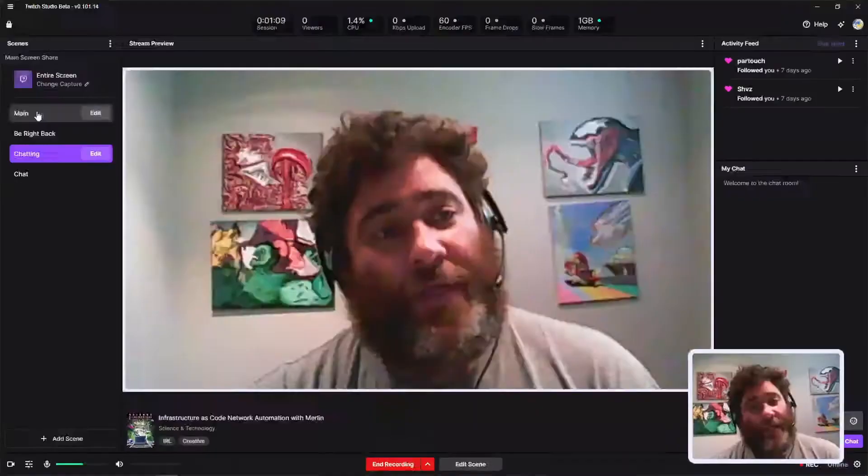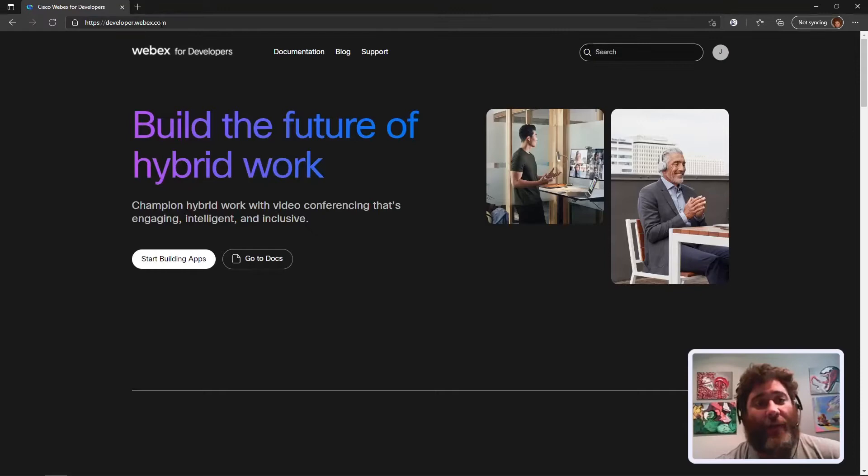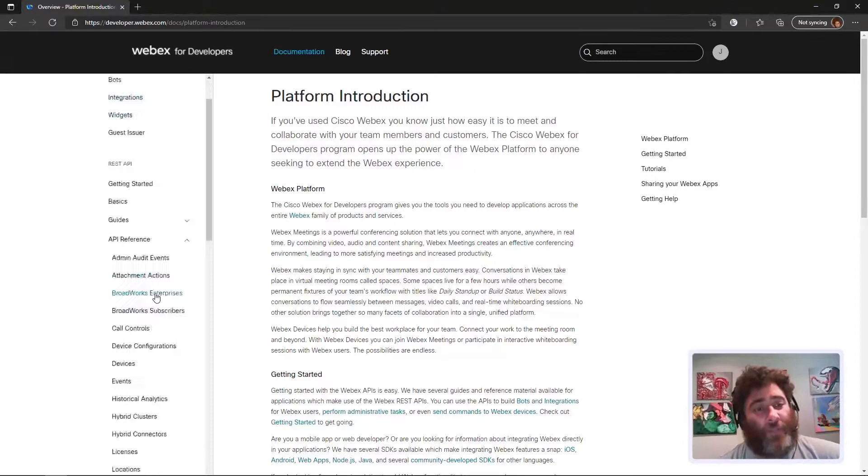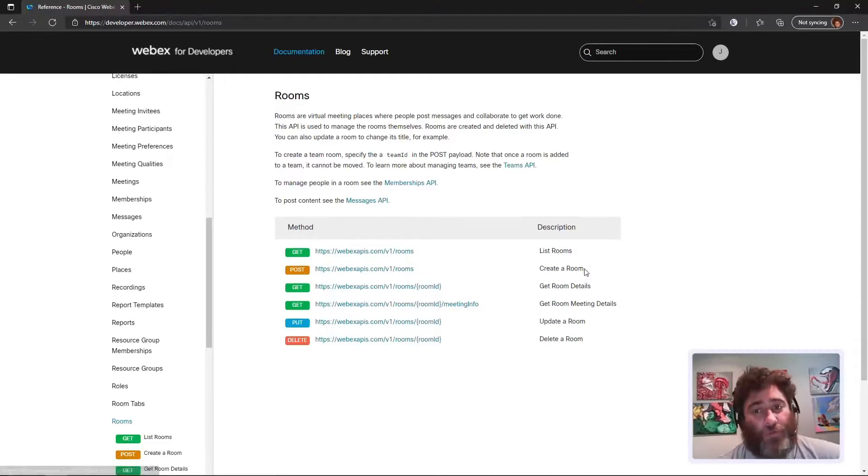Let's go ahead and set up the room for this. I've logged in to developer.webex.com and I'm going to go to Documentation. I want Rooms, so I'm going to go to the API reference guide here.